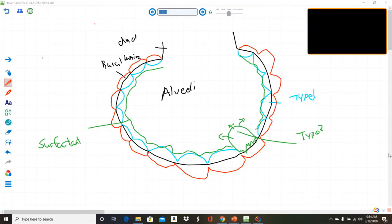The lungs are surrounded by the pleura, a serous membrane. It is a double-layered, sealed membrane. There are two layers: the outermost parietal layer and the inner visceral layer.